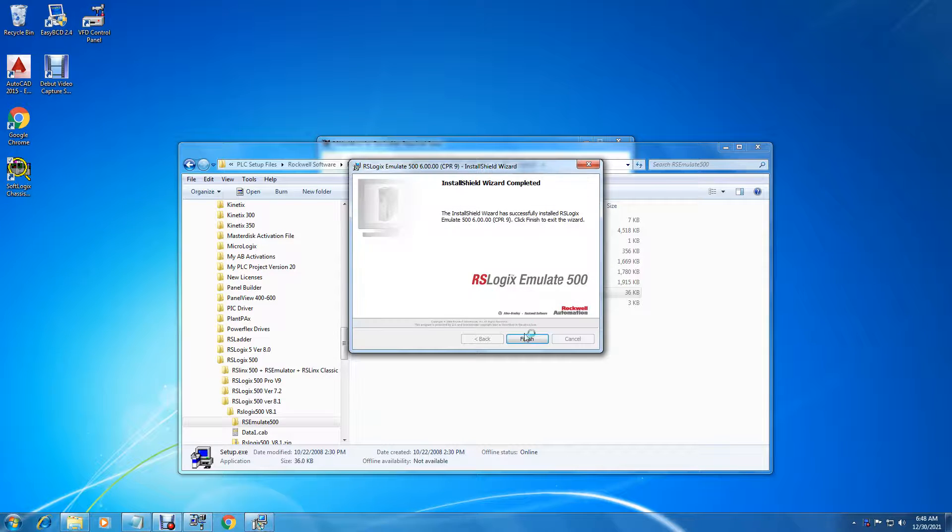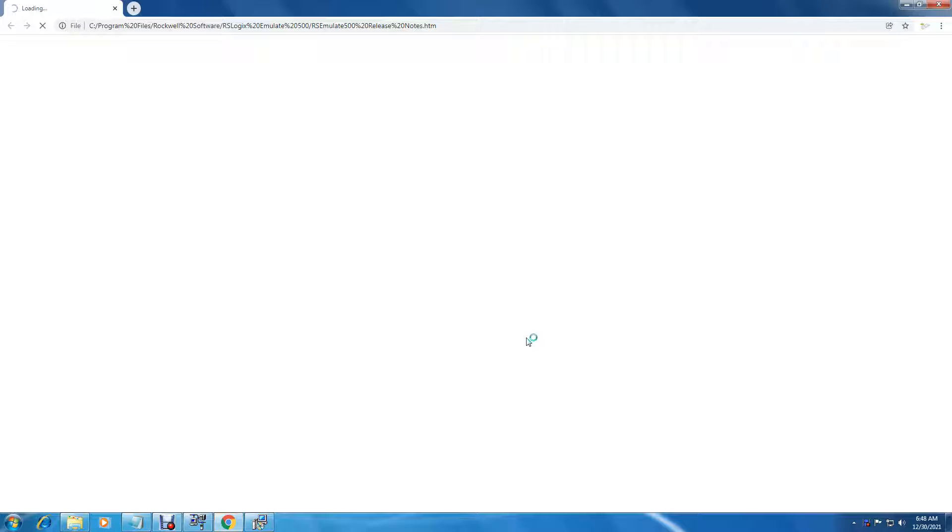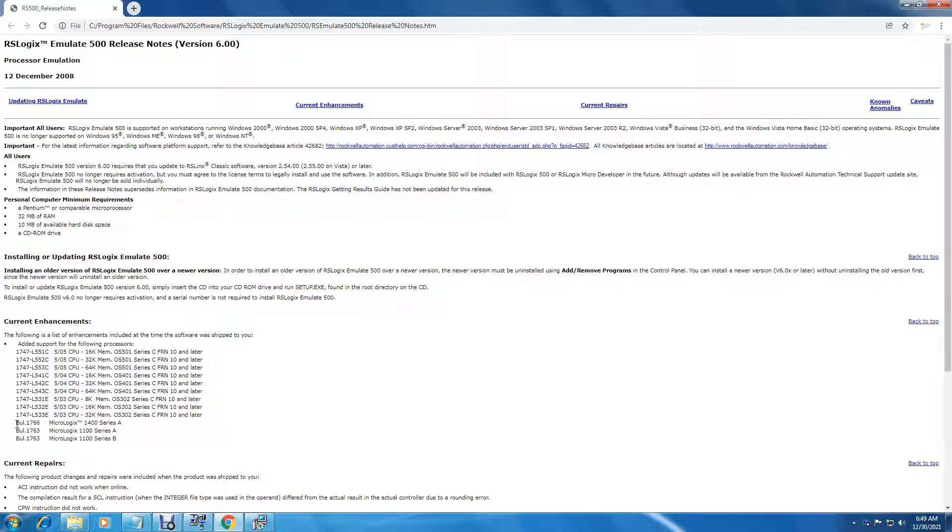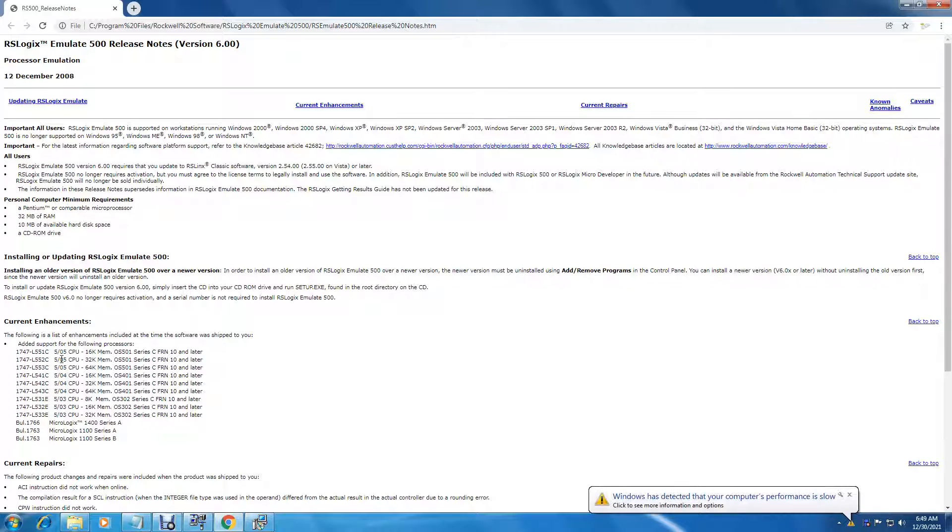And here's the release notes. Here's a list of the current enhancements, what's been added. And this one covers the MicroLogix 1400 series A and here's the other processors. OK.